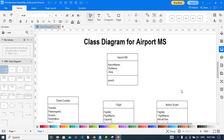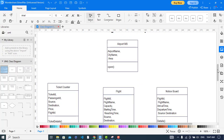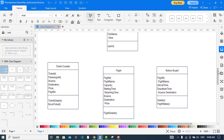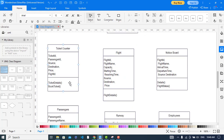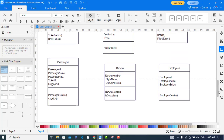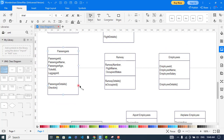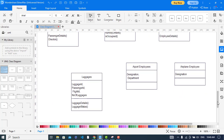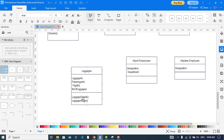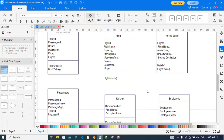The methods are now complete. For airport: open method. For ticket counter: ticket detail and book ticket. For flight: flight detail. For notice board: details and flight status. For passengers: passenger detail and check-in. For runway: runway details and is occupied. For employees: employee detail. For luggage: luggage detail and luggage status. Now we will create relationships for these classes.